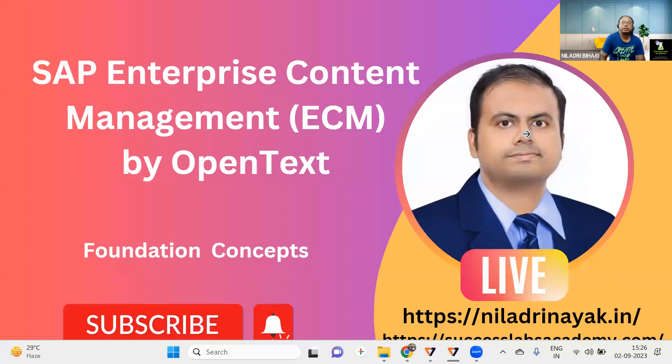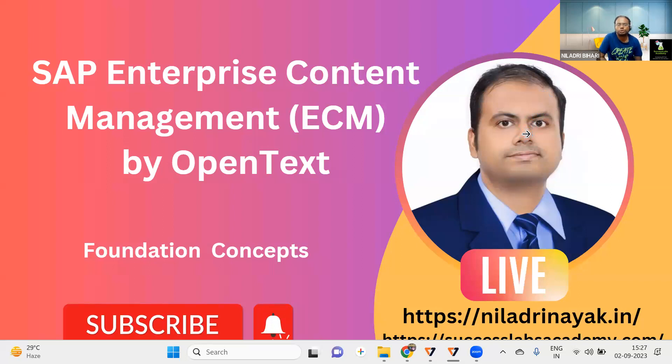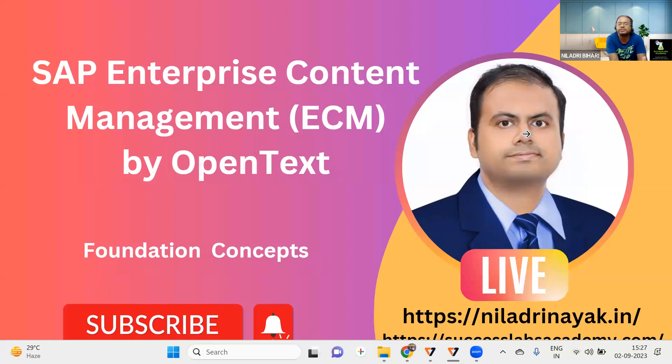Hello, everyone. Welcome back to our SAP Enterprise Content Management ECM solution by OpenText series. In the last session, we talked about the foundation concepts. What is an ECM? What is the key difference between ECM and DMS?